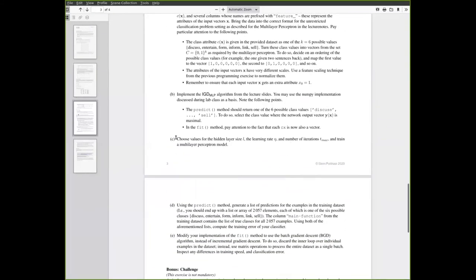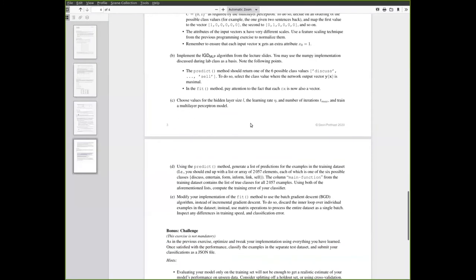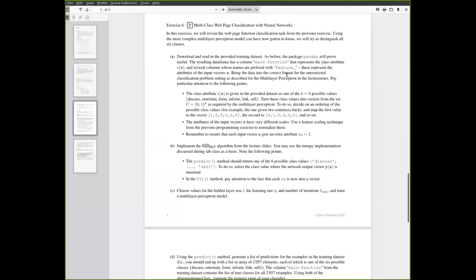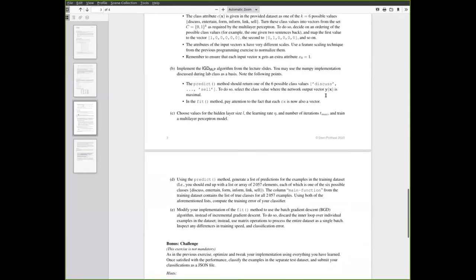The next task then is to simply run the algorithm based on the way you've implemented and modified it. And then you are asked to compute the misclassification error on the training set using the predict method. So if you read in this data set into a pandas data frame and take the column with the class attribute, you will have a vector of all the true class values of all the 2000 something examples.